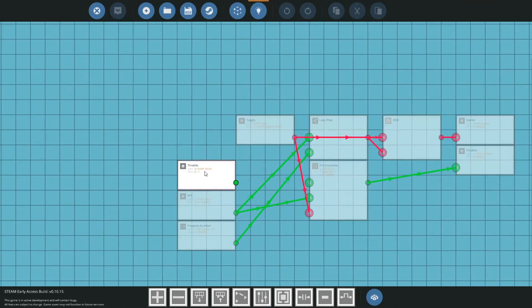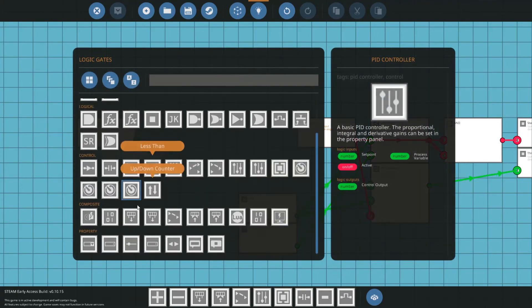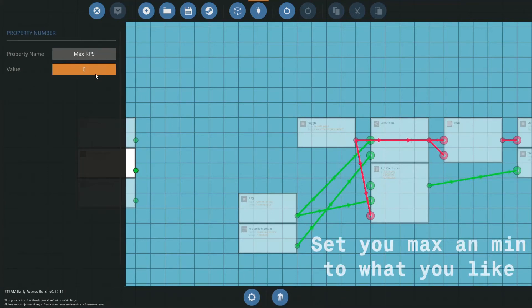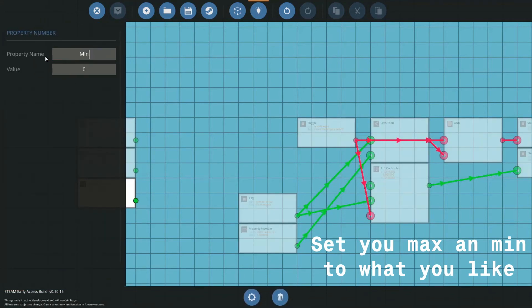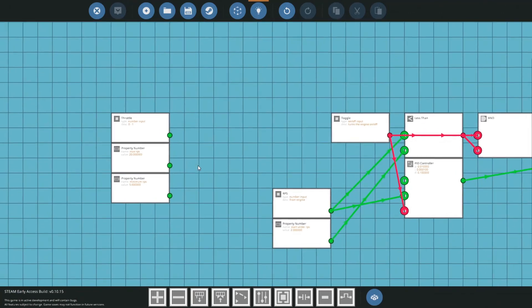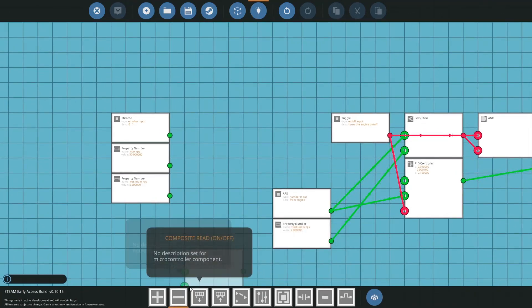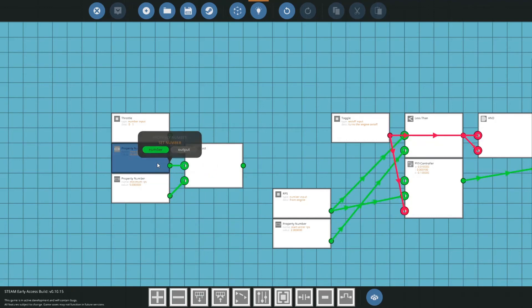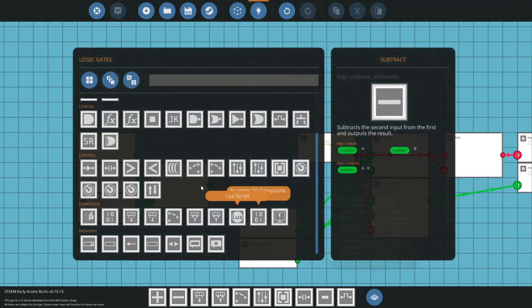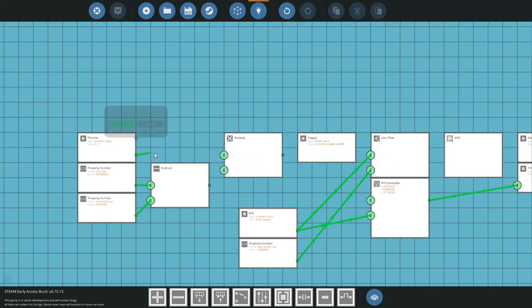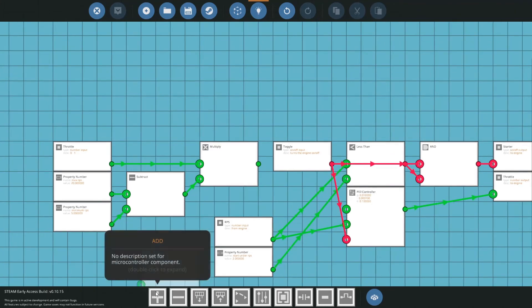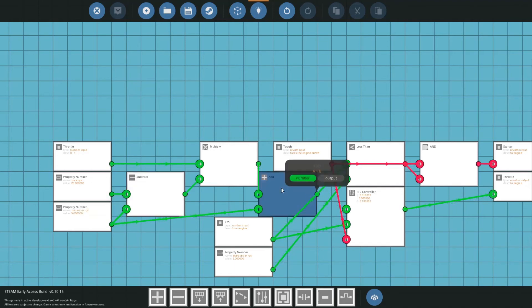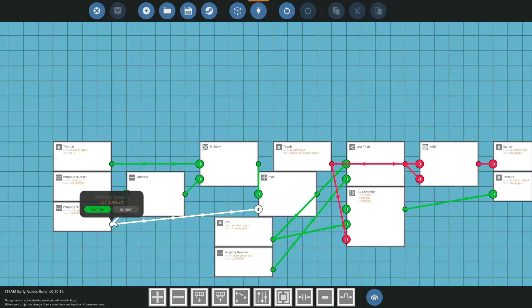Now to actually get the throttle, what we're going to do is we're going to get two more of our property numbers and put those down. So this is going to be max RPS, set that to 20, and minimum. And then what we're going to do is we're going to get a subtract block. So A minus B, A being your max RPS, B being your minimum. We're going to multiply our throttle with this, and we're going to add, with A being your multiplication and B being your minimum RPS.